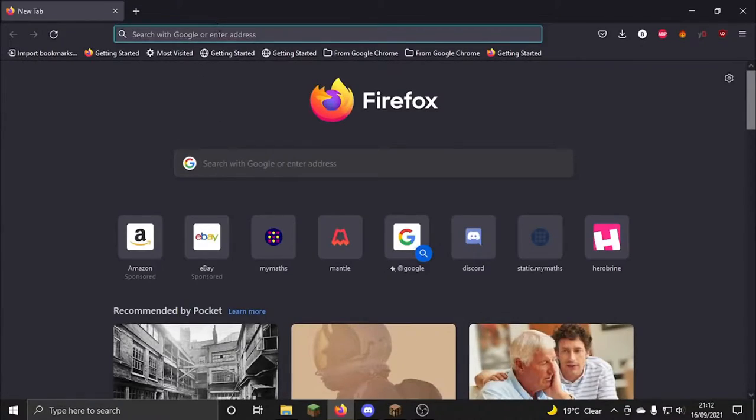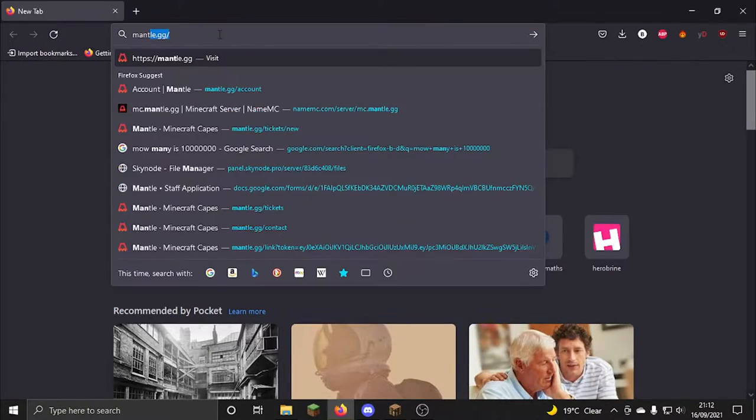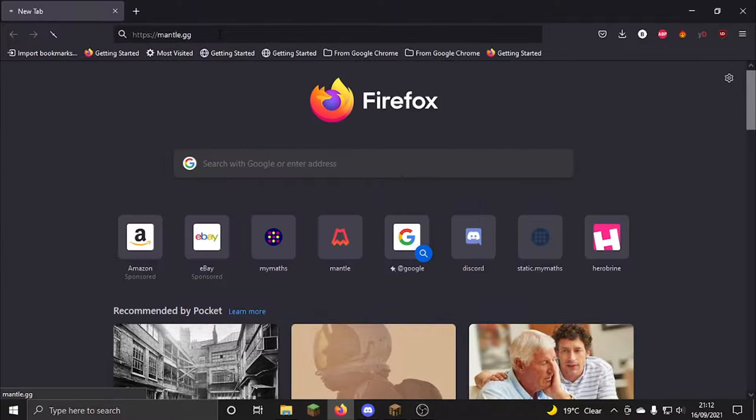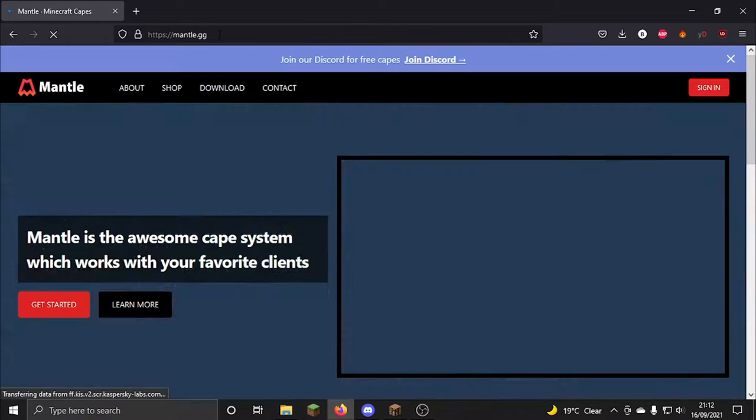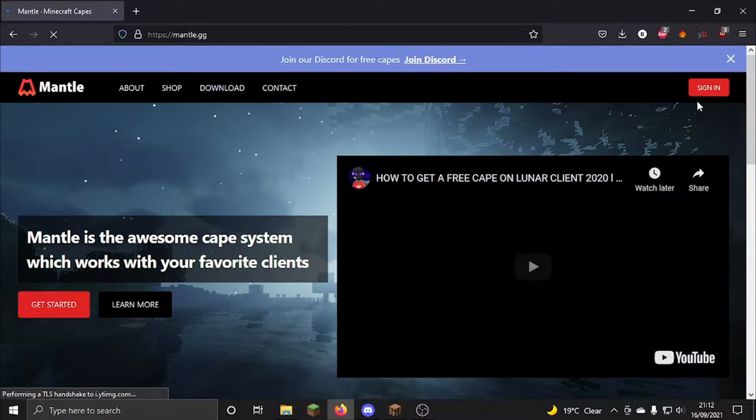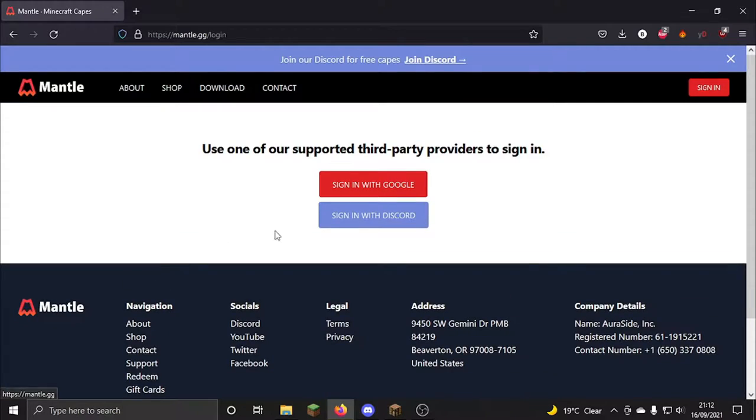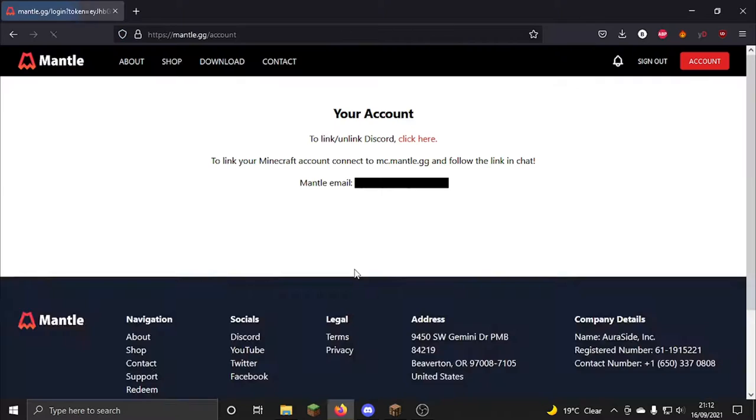Okay, so first of all you want to open up your browser and then you want to type in Mantle.gg. Then what you want to do is click enter, then you want to click get started and sign in whichever one you want.